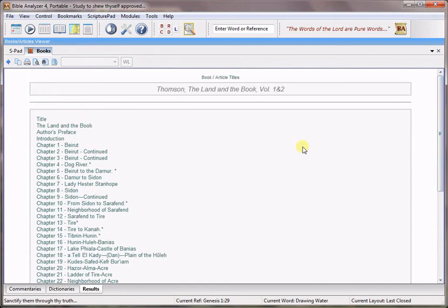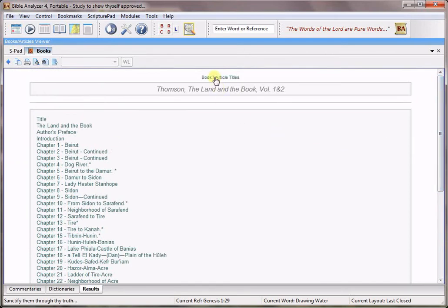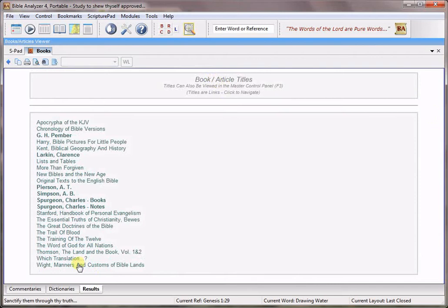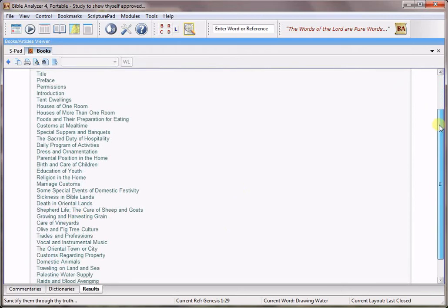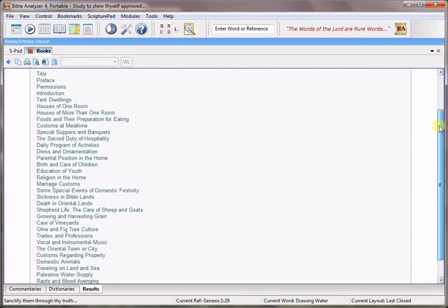But this is just one of the bundle we have. Let's go back, we have another one. Here's White's Manners and Customs of Bible Lands. This one doesn't have as many images and it's more concise but it's still just as valuable.